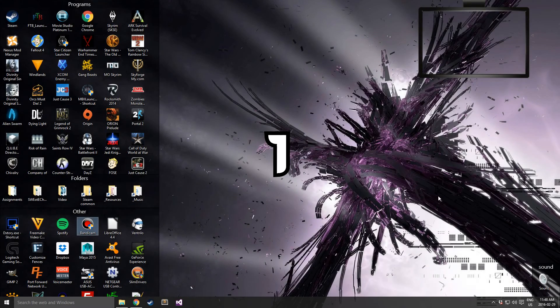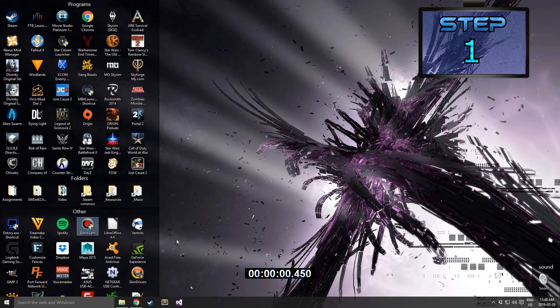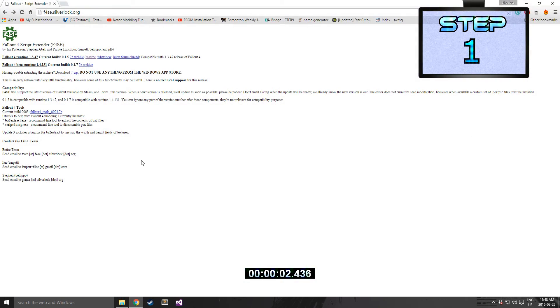Starting in 3, 2, 1, go. Step 1: I'll put up a link in the description.